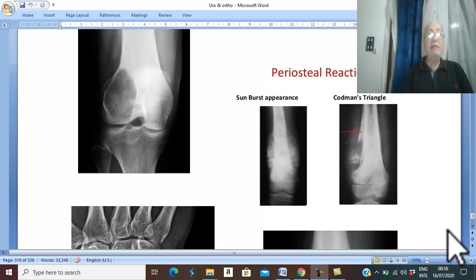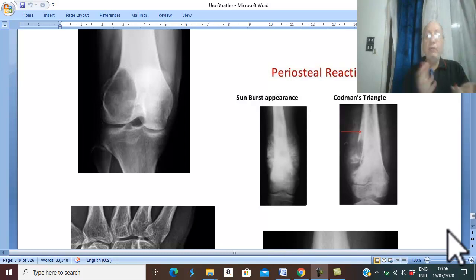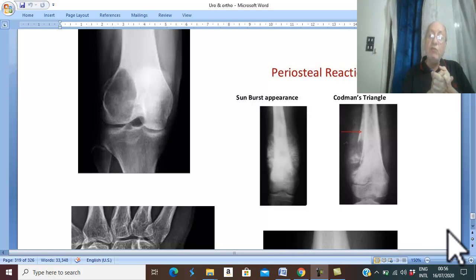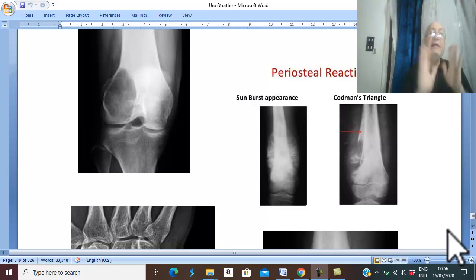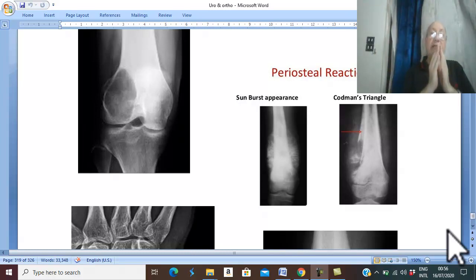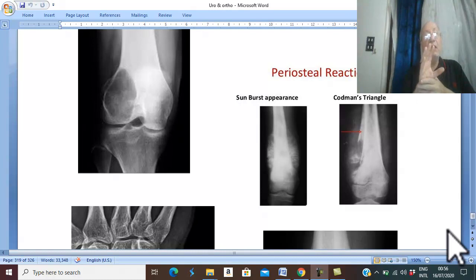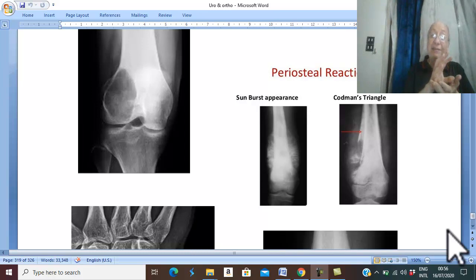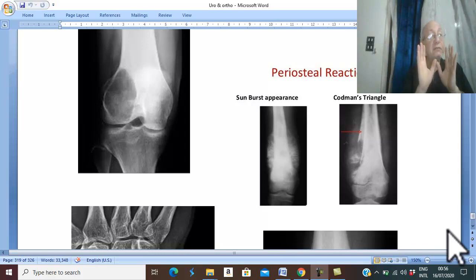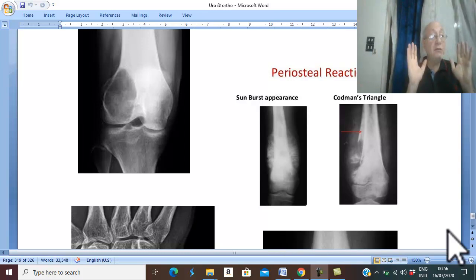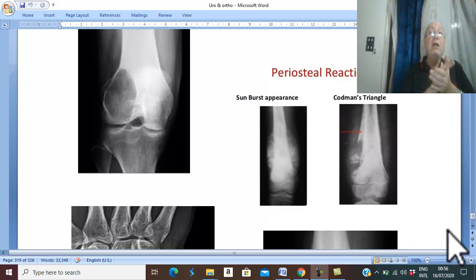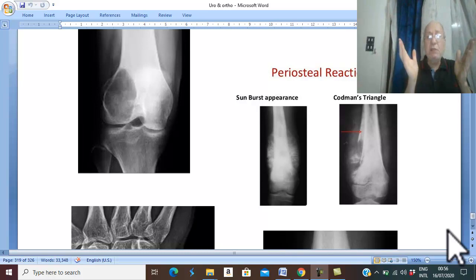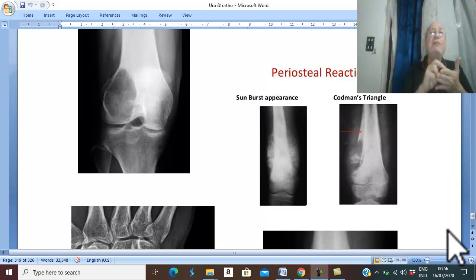Complications of giant cell tumour. As in any tumour, the main and most important complication is spread. Spread in giant cell tumour, which is benign or locally malignant and low aggressive, will be direct spread only.